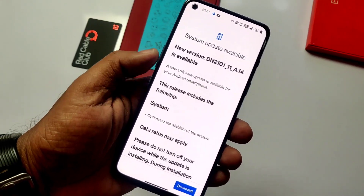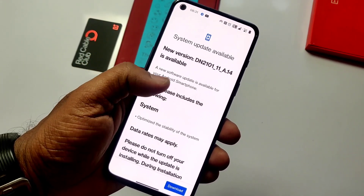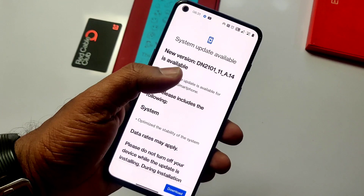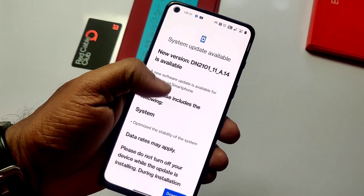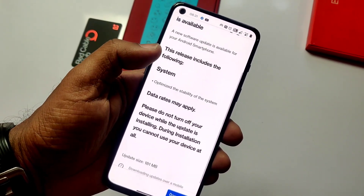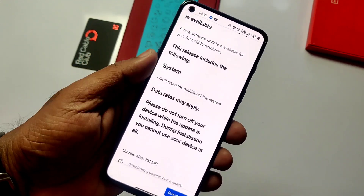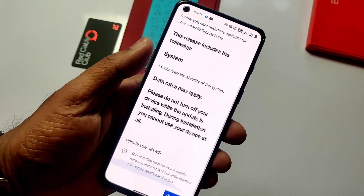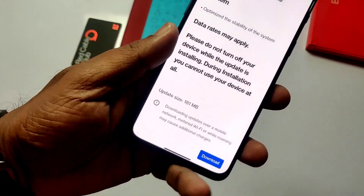Rooted users can use the update zip given in the video description and flash that via TWRP. I have created a video regarding how to install it, which is given in the right side card. Without wasting time, let's get started.